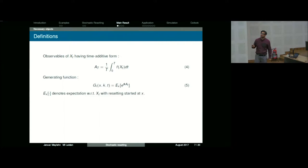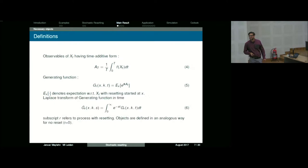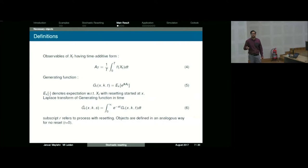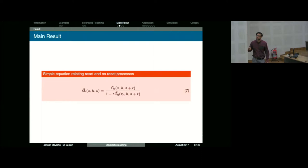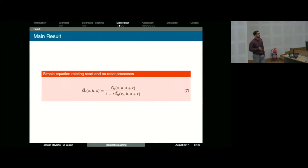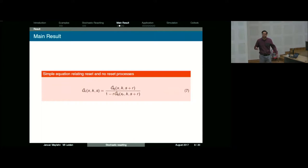We define the generating function where E_x denotes the expectation with respect to the reset process with initial condition x, and we define its Laplace transform in time. We can define the same objects for the no-reset process with r equal to zero. Now we're ready to state the main result: the Laplace transform generating function of the process with resetting is related by a simple formula to the Laplace transform generating function of the process without resetting.